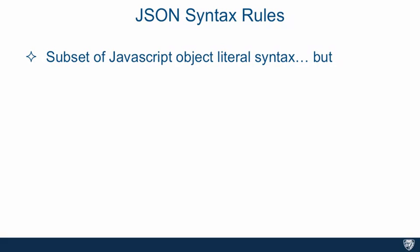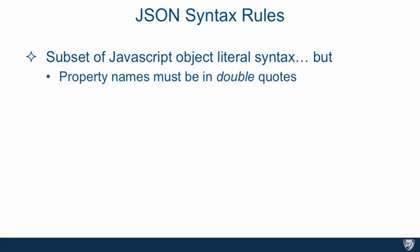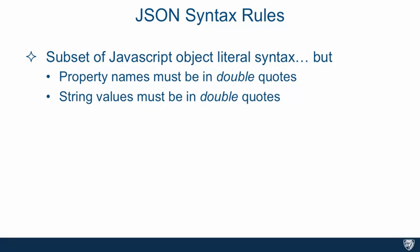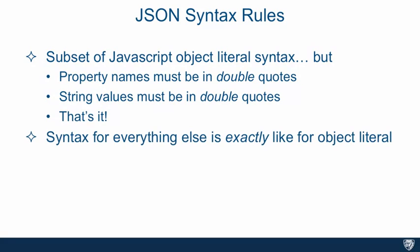So what's the JSON syntax rules? Well, they're pretty simple. Number one is it's a subset of JavaScript object literal syntax but with a couple of exceptions. Property names must be included in double quotes and string values must be in double quotes as well.